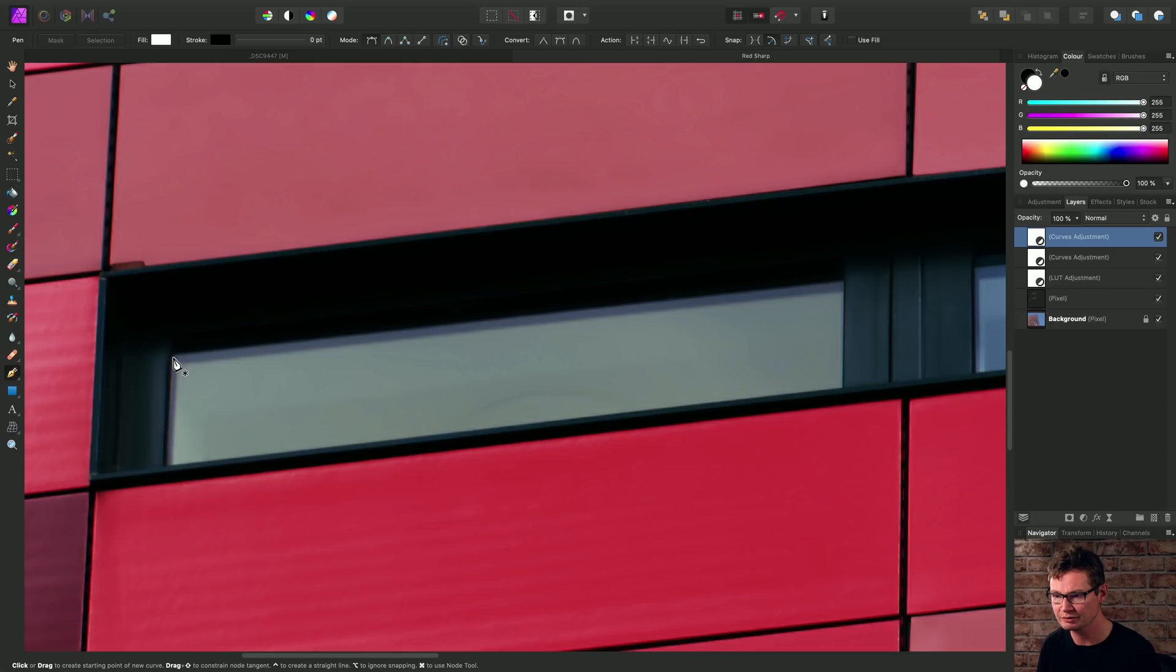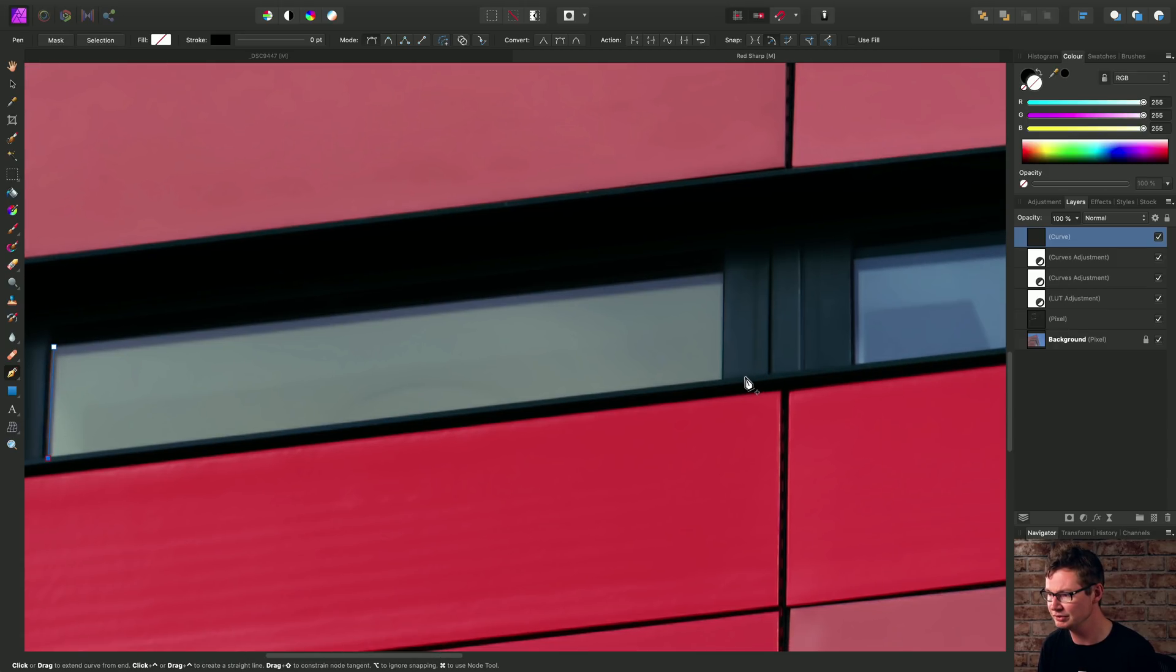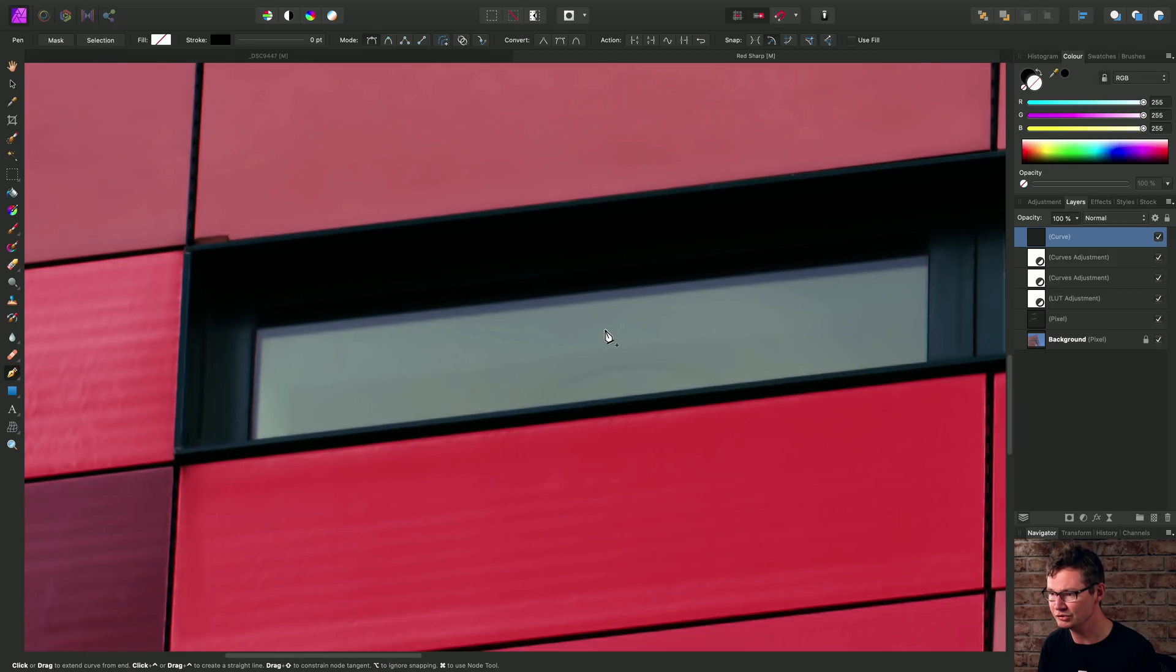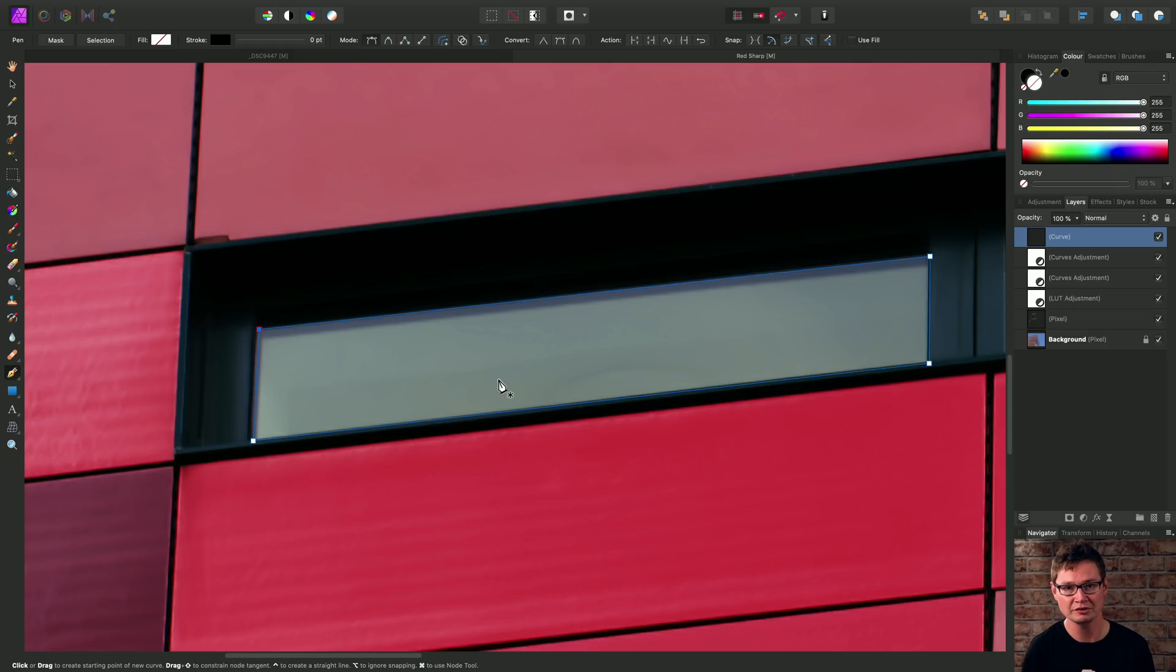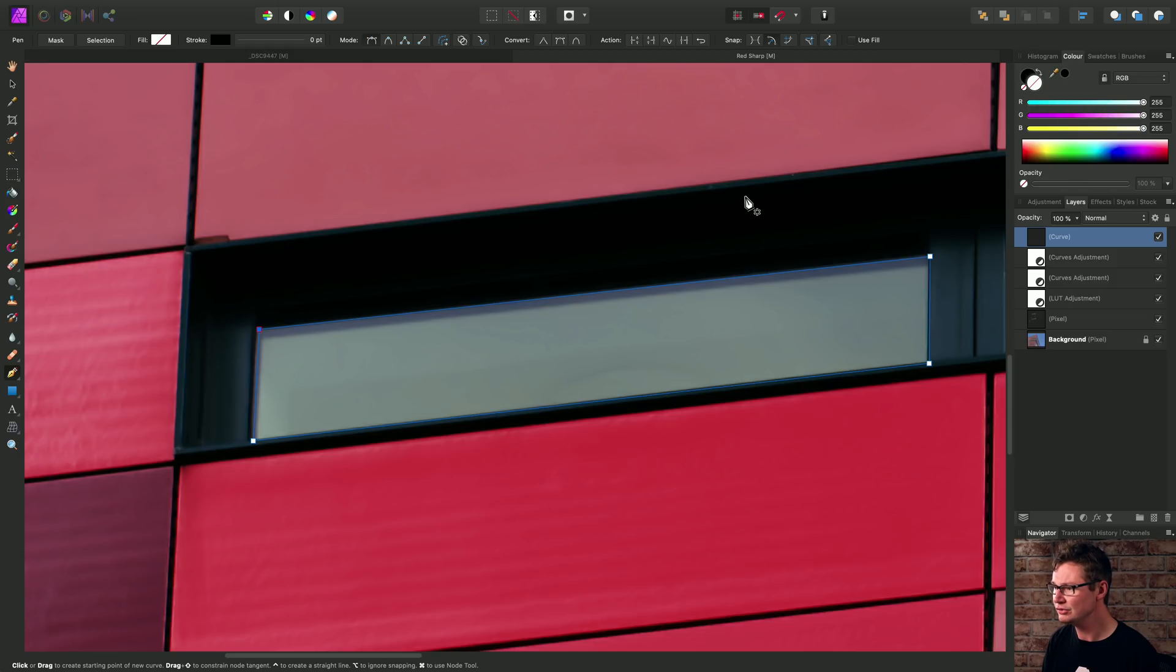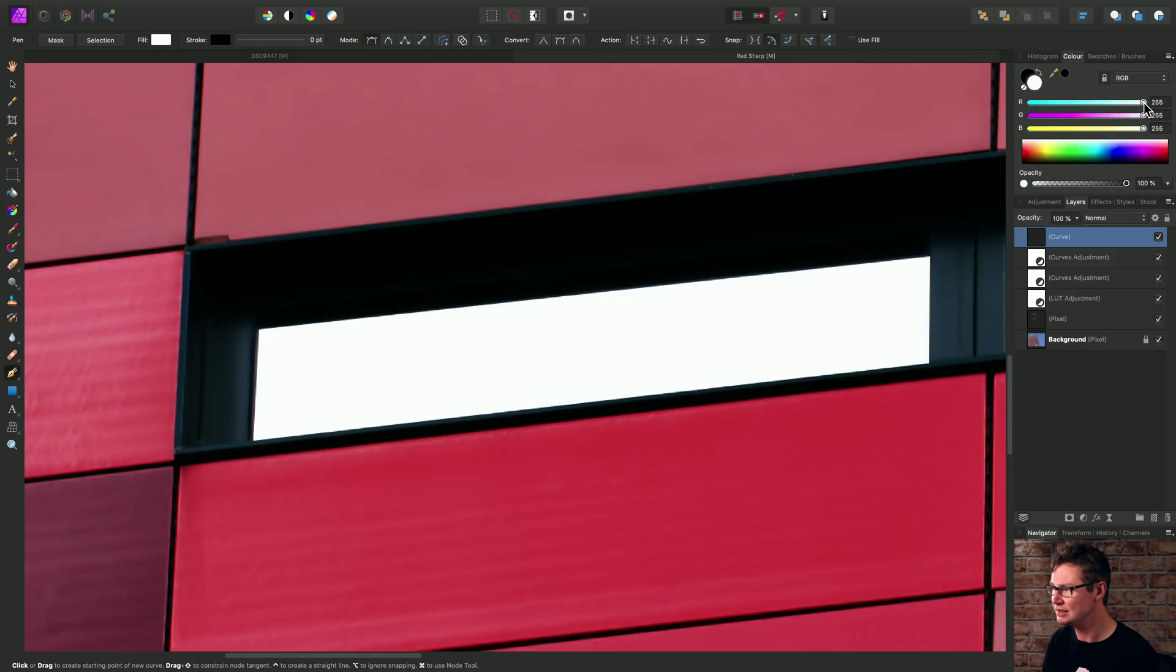Then I'll just click and add some nodes over this window pane. And once again, just single click on the first node to close that vector curve. And once again, to add a color fill, I just need to tweak any of these sliders and I'll go for a pure white once again.